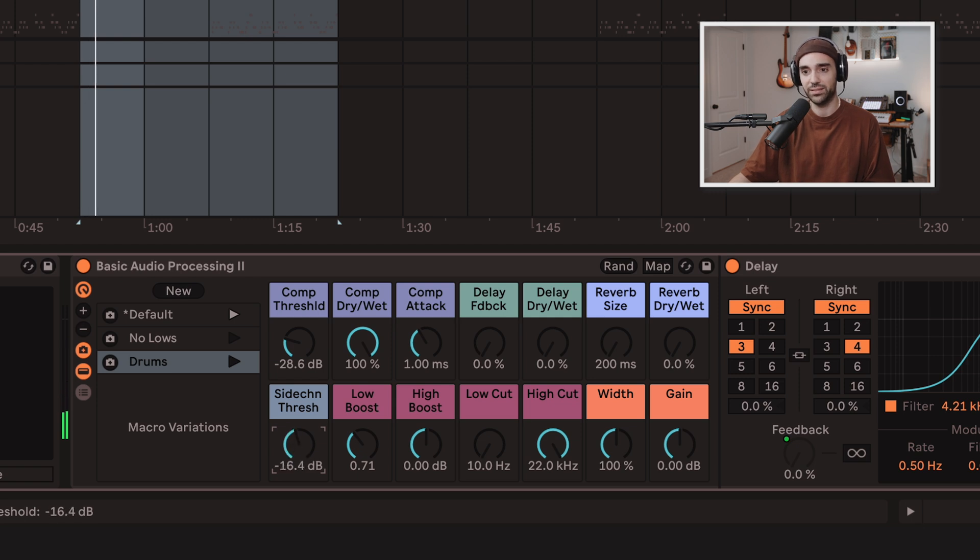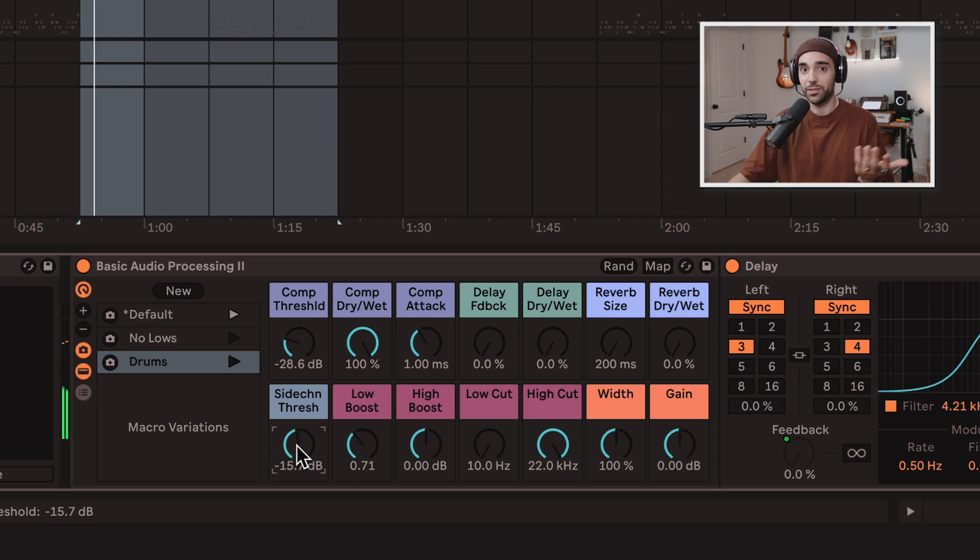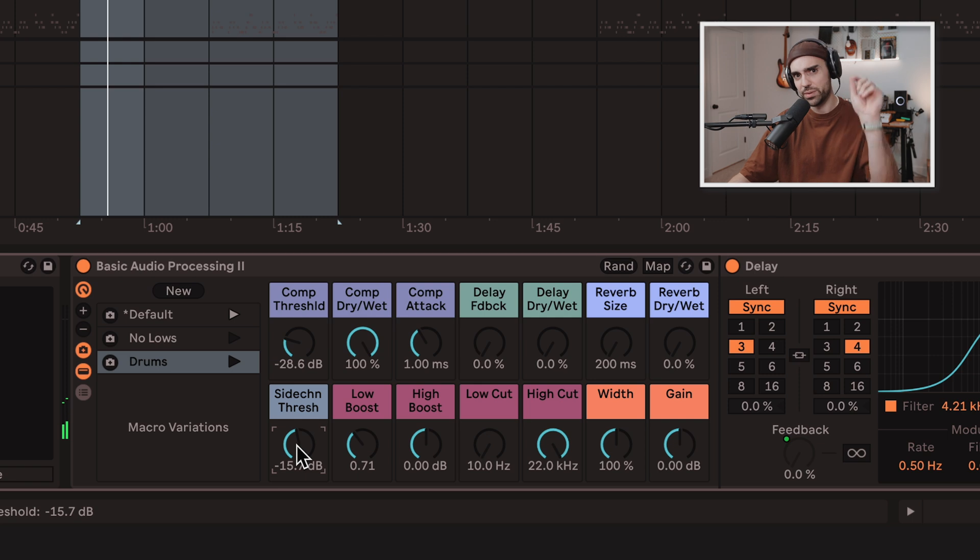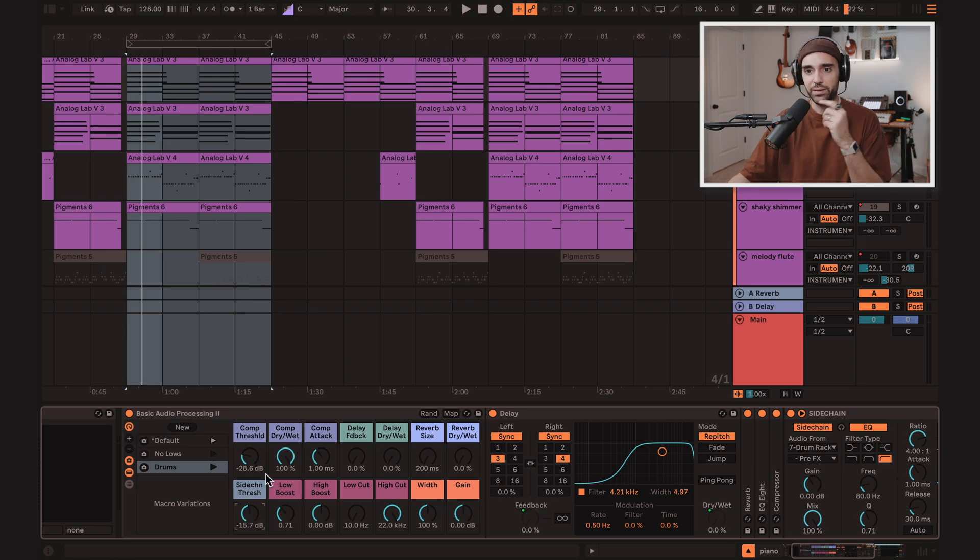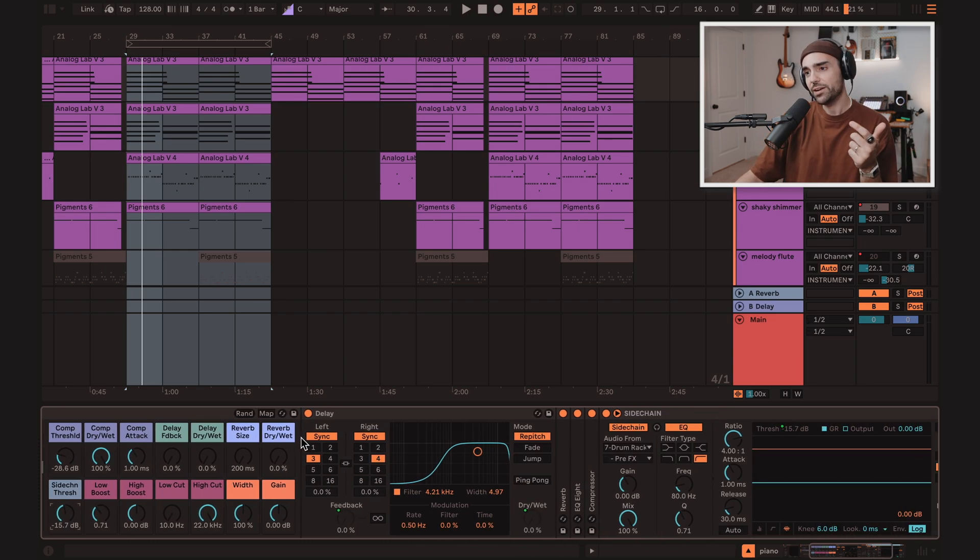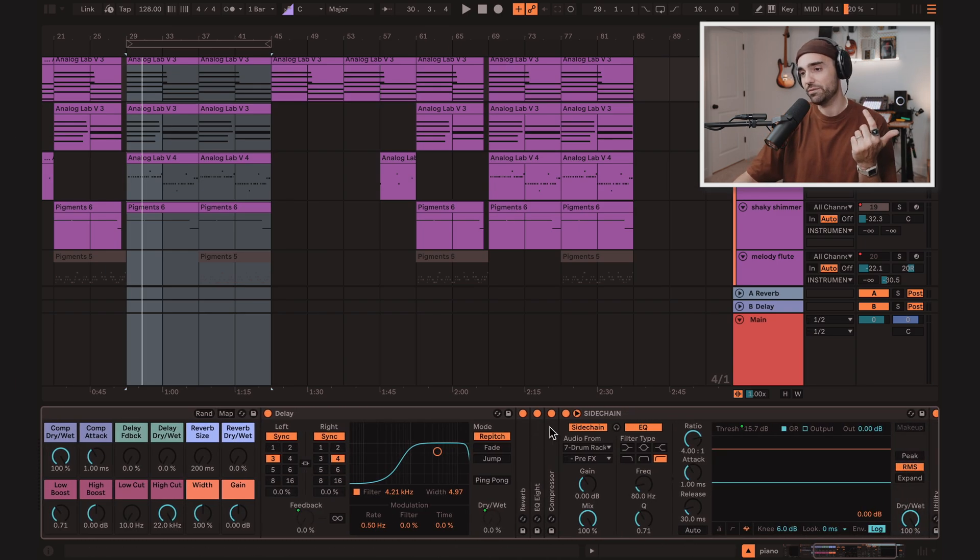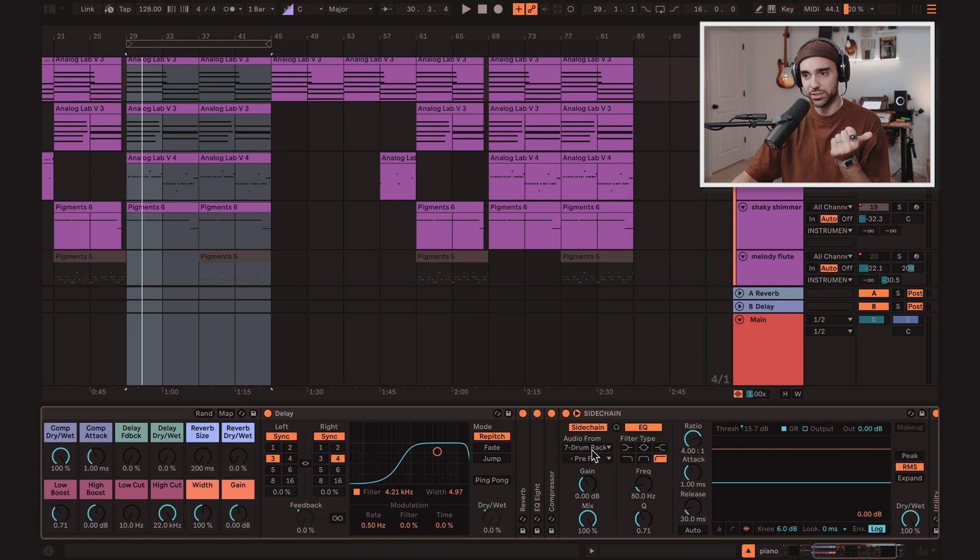That's super intense. That still leaves space for the sound to actually come through, but get a little bit of ducking from the kick. Now when I'm using this rack, that's kind of a pain to do every single time, is to set up the sidechain source and route it.